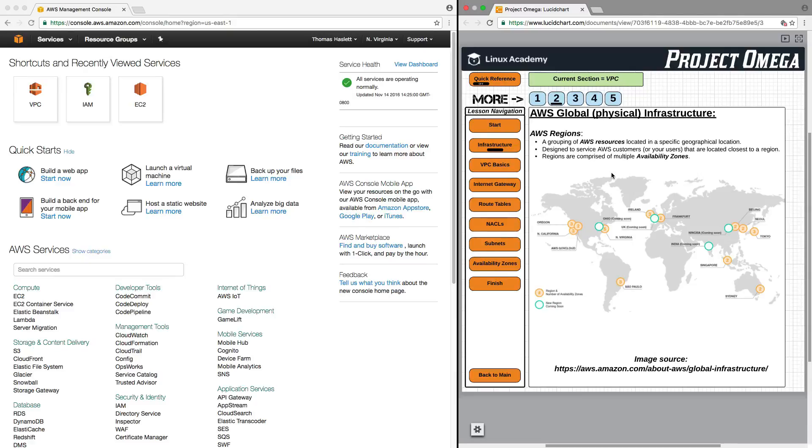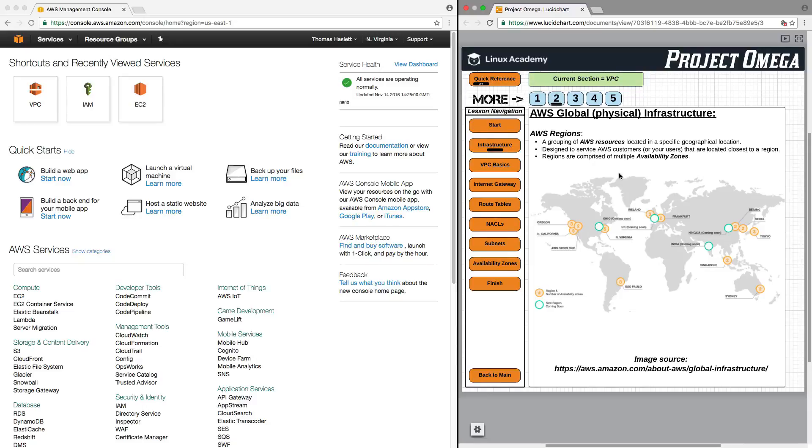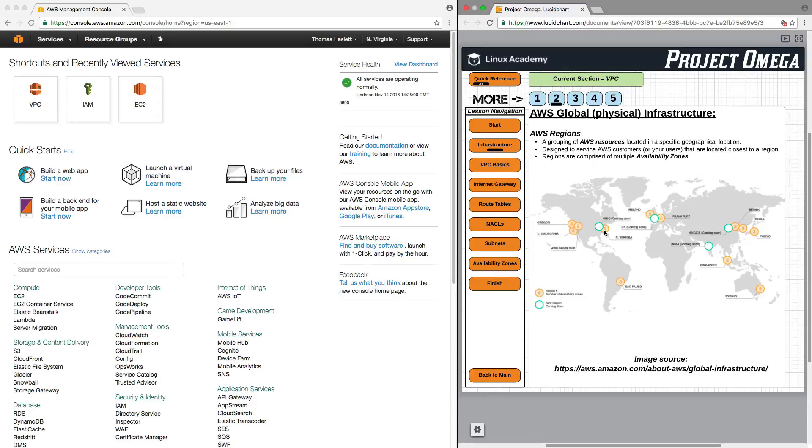And these regions are designed to service AWS customers or your users that are located closest to a region. So, regions are really just pockets or areas where AWS resources are located. So, if you're located in the United States on the East Coast, you want to use AWS services that are actually run on servers in that geographical area. Therefore, there is less latency in terms of data transfer between you and the AWS servers.